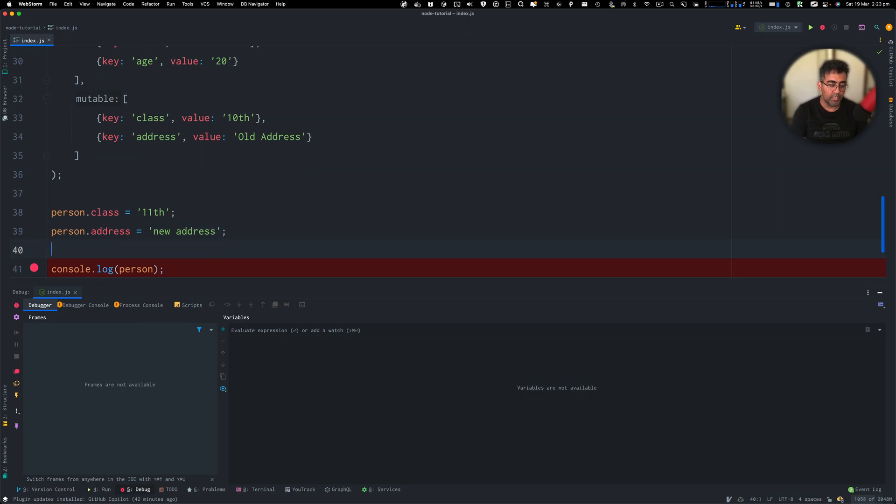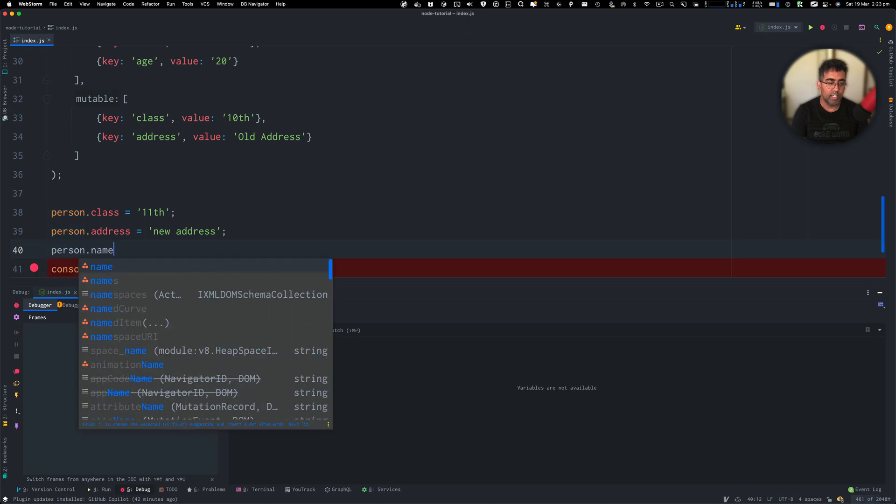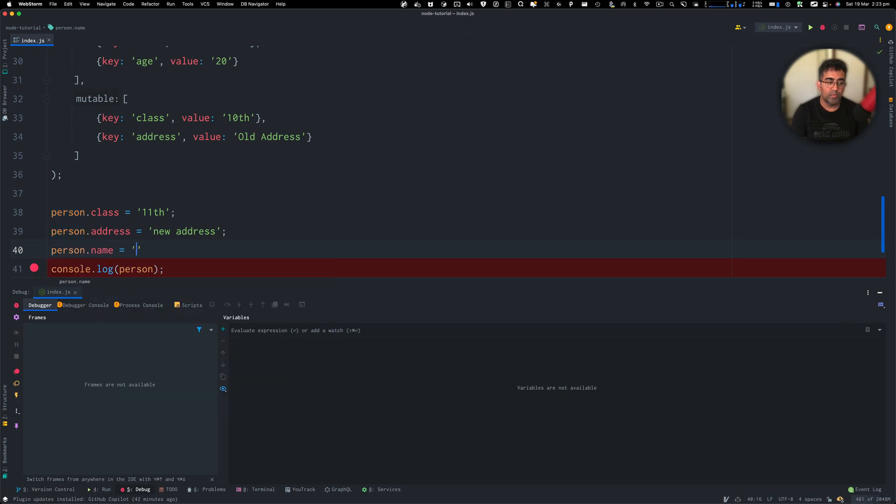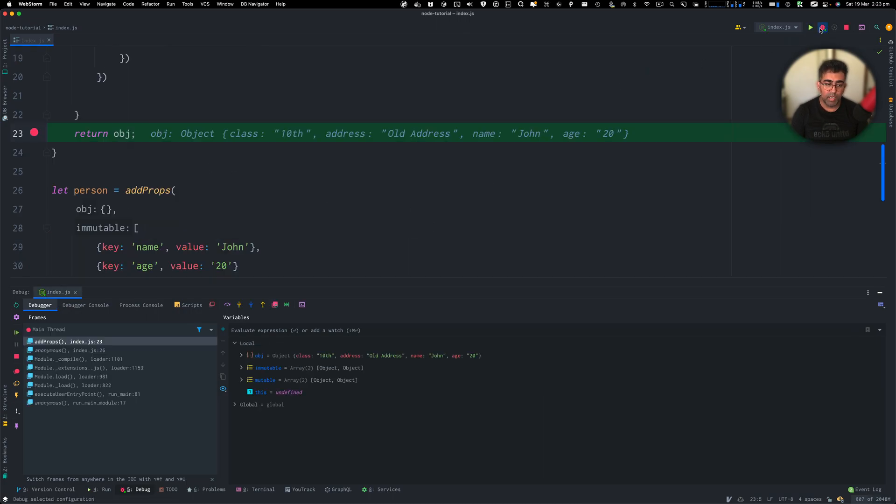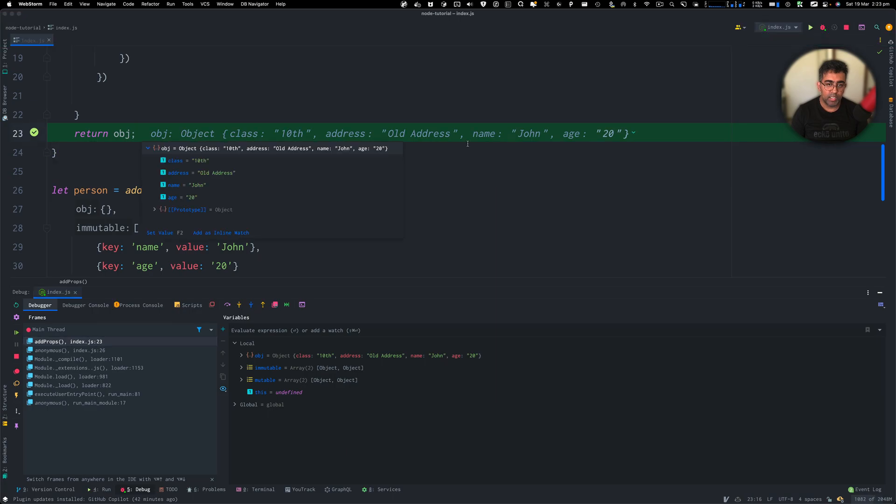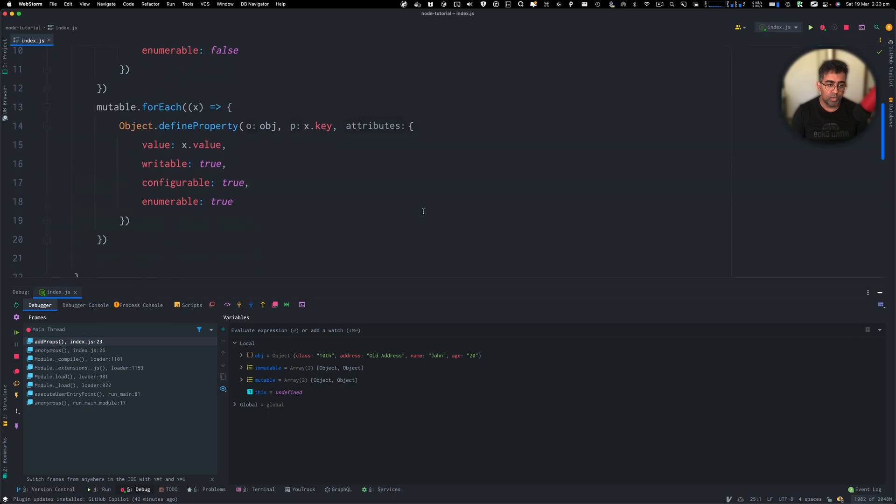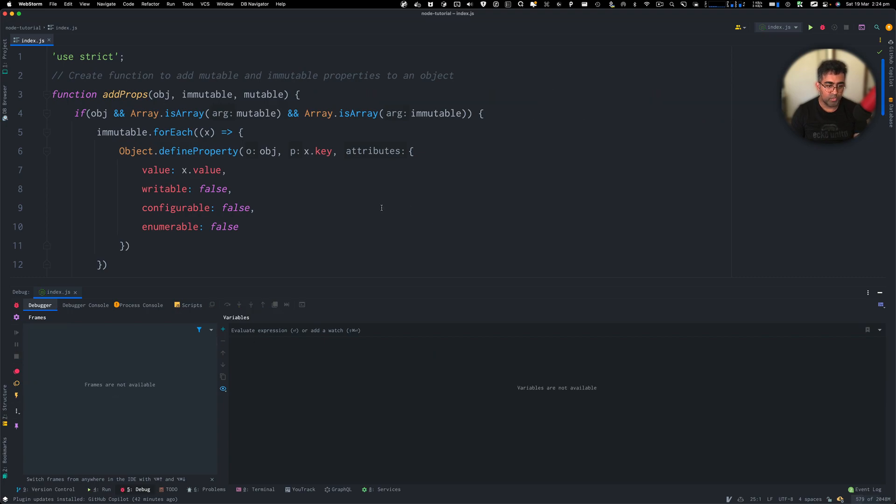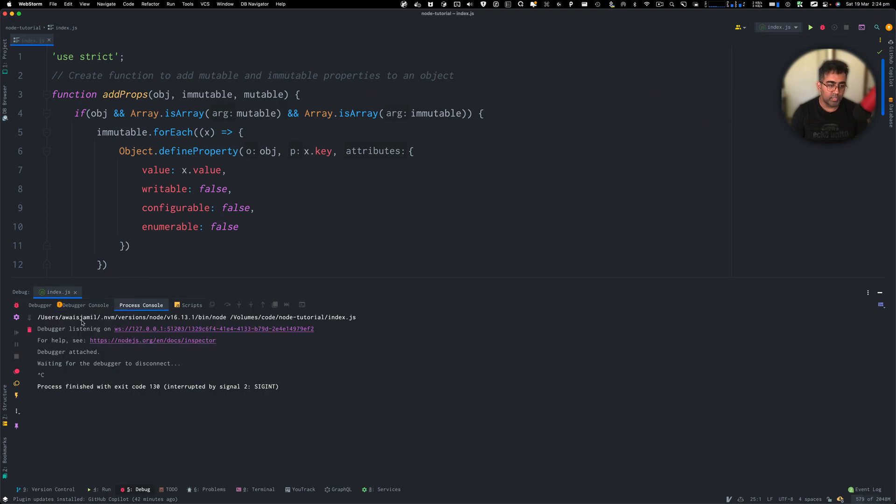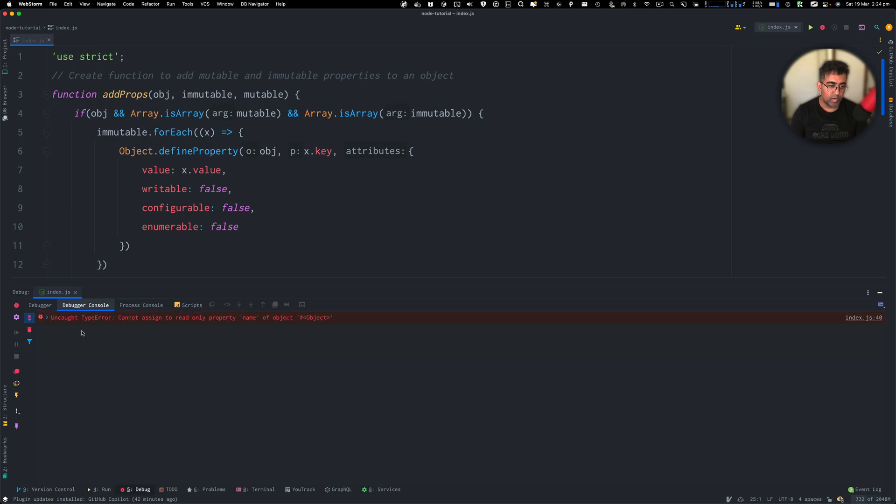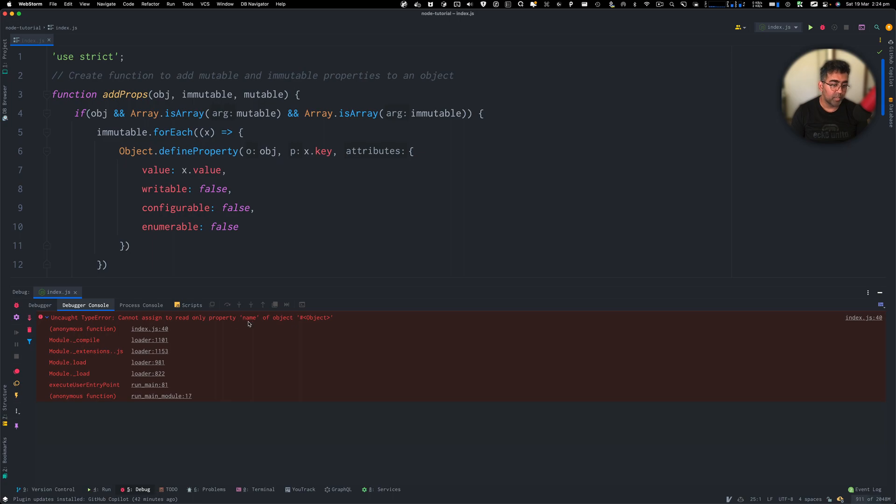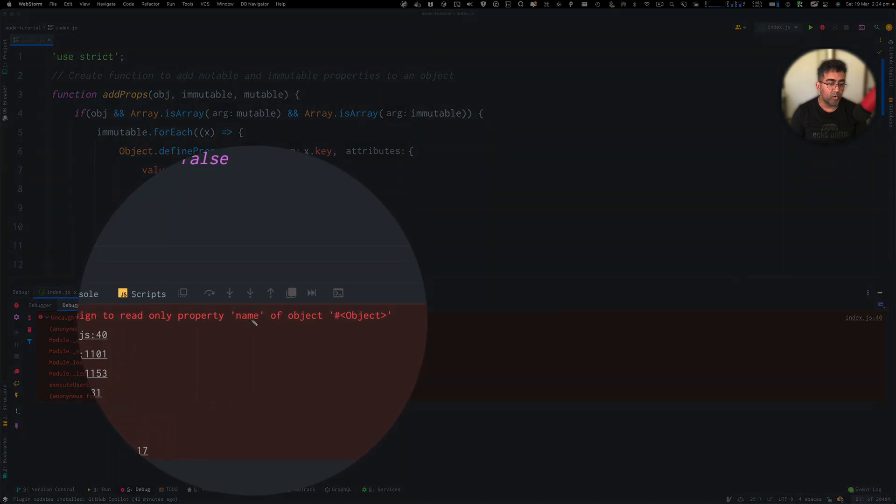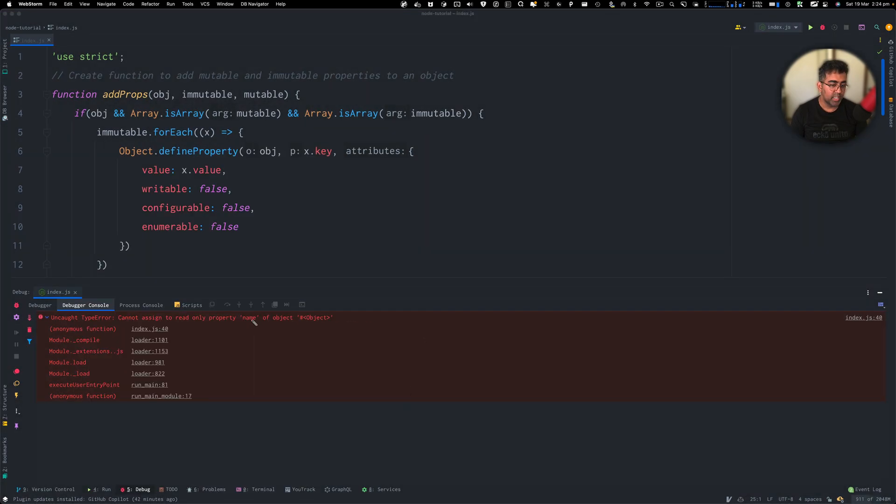If I go ahead and then do person.name equal to let's just say mark, right? Now, when I go ahead and then do a debug, you'll see the object is there. Now we will go ahead and then try to go to the next console log and instead of console log, there is an error which says type error cannot assign to read only properties name of the object.